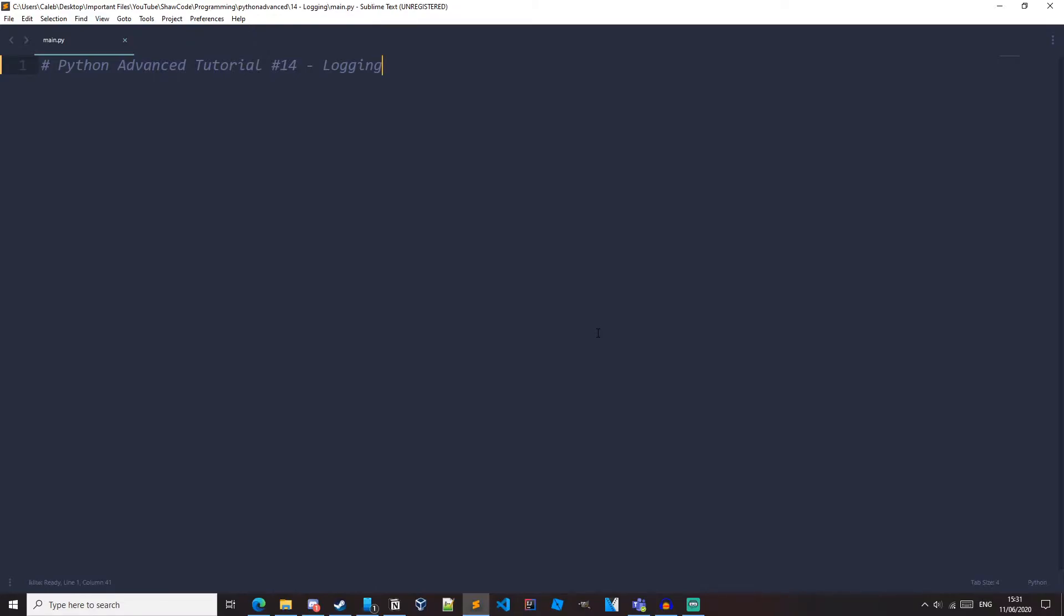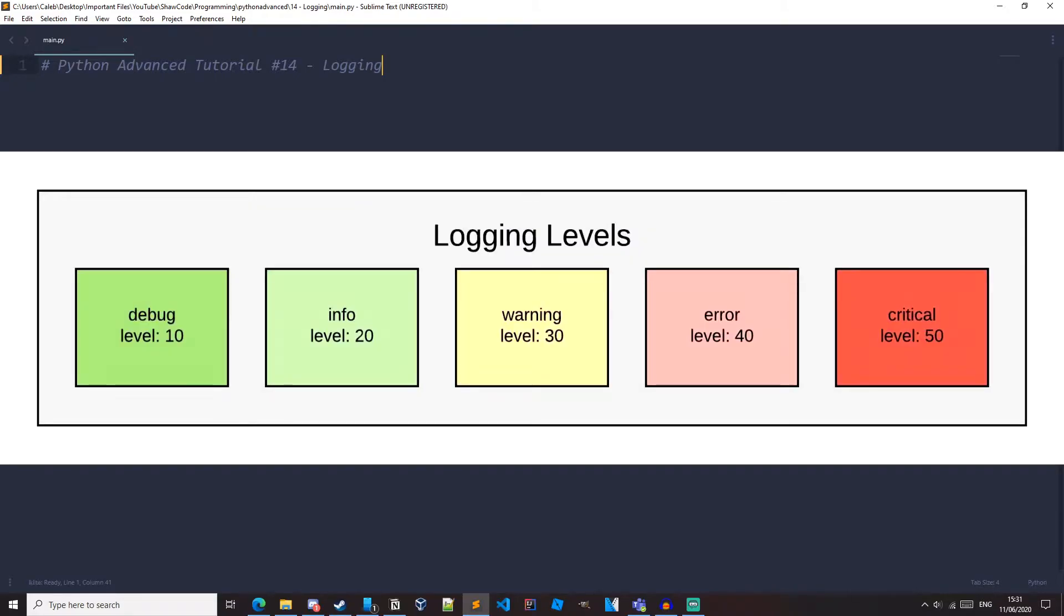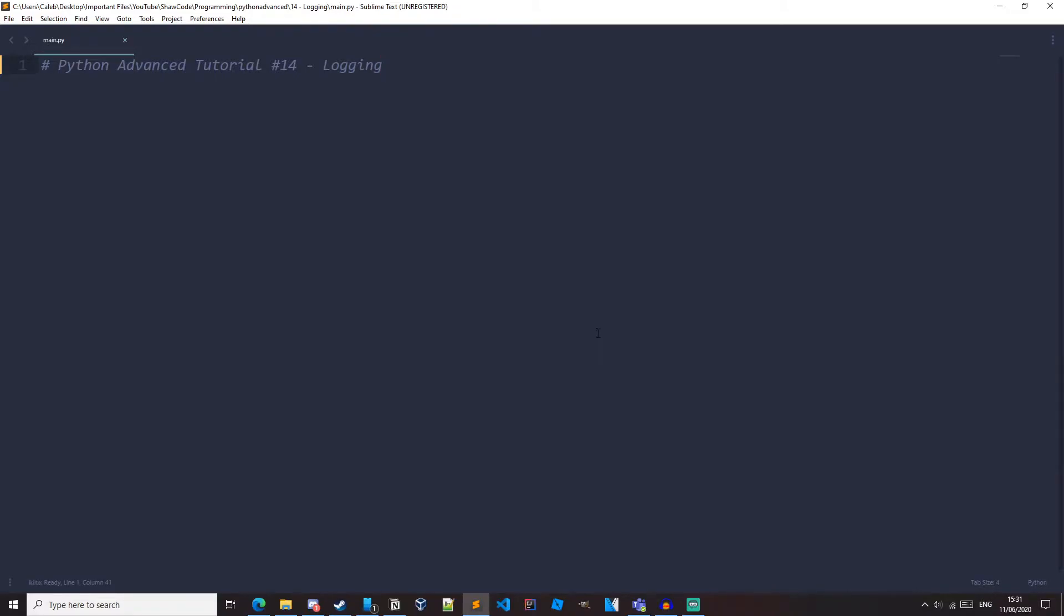The different levels of severity are debug, info, warning, error and critical. And we can log these with some functions that are part of the logging module. Debug is for really detailed information. Info is for confirmation that things are working as expected. Warning is an indication that something unexpected has happened but is still running fine. Error is for when the program hasn't been able to run a certain command. And finally critical is for a serious error and the program won't be able to run anymore and it will crash.